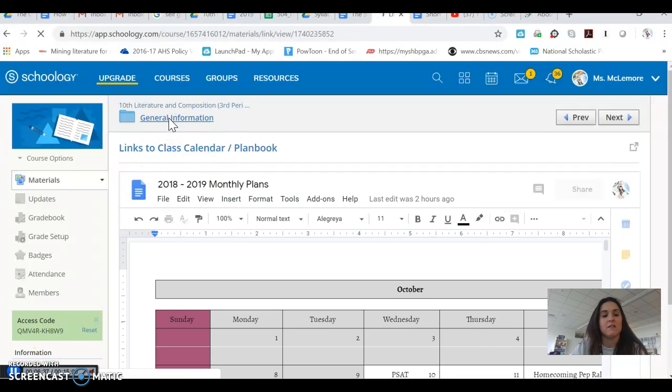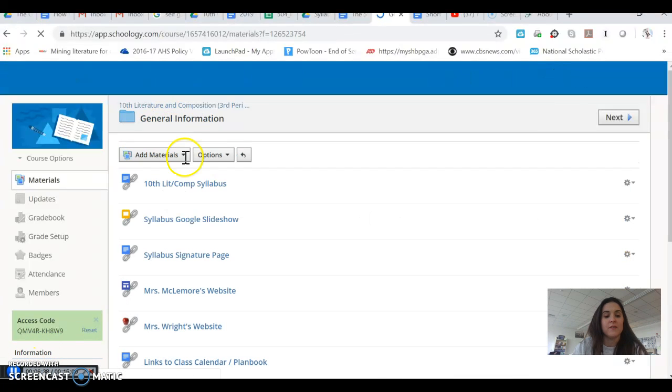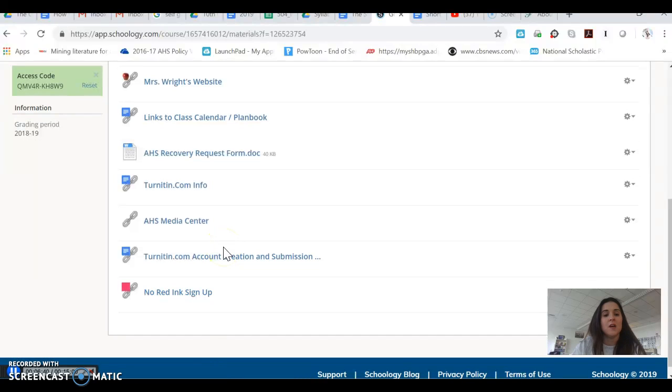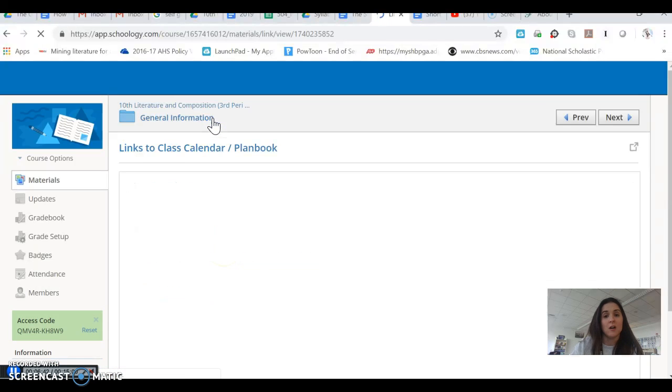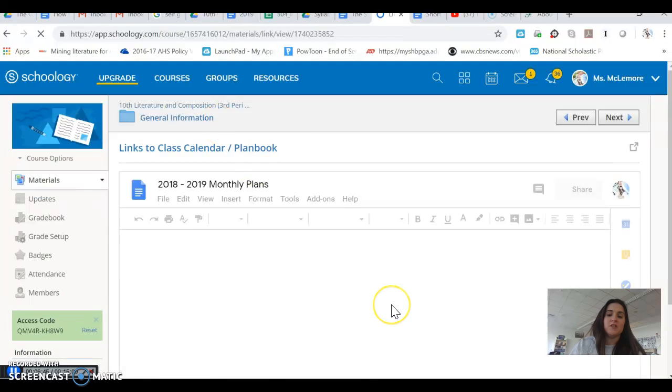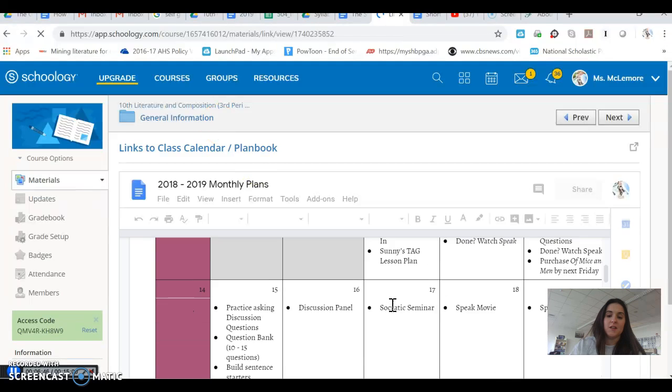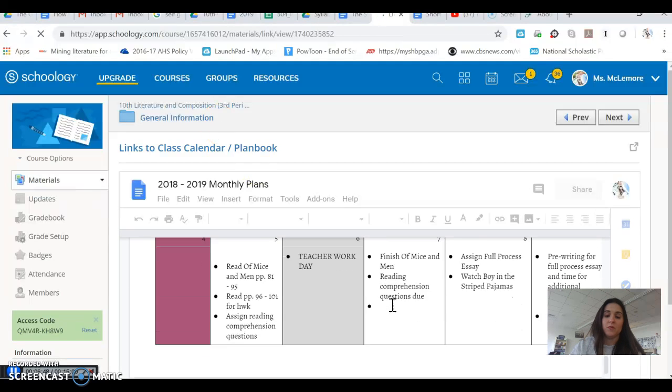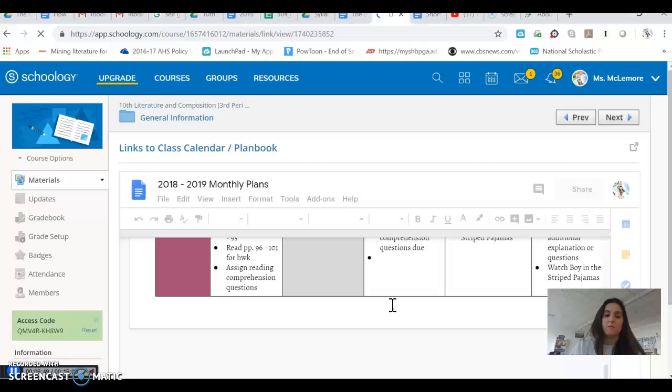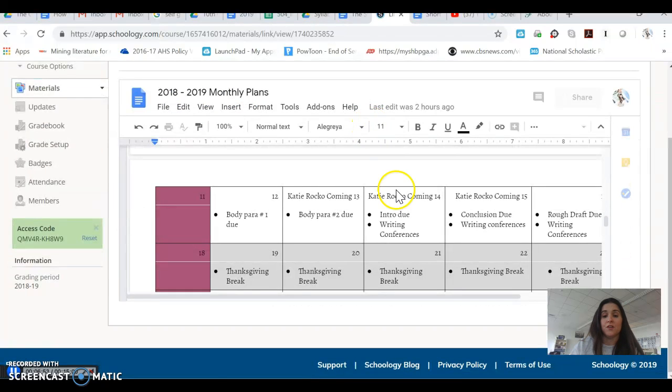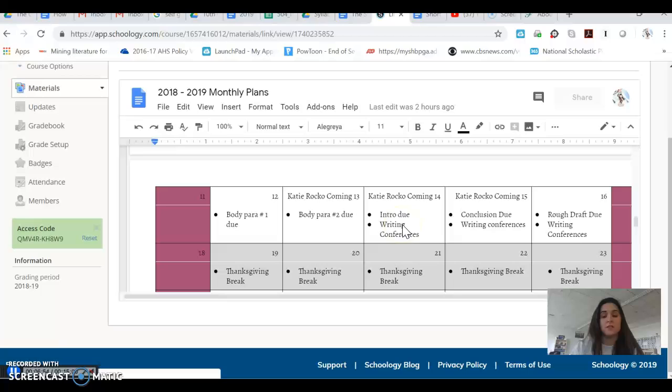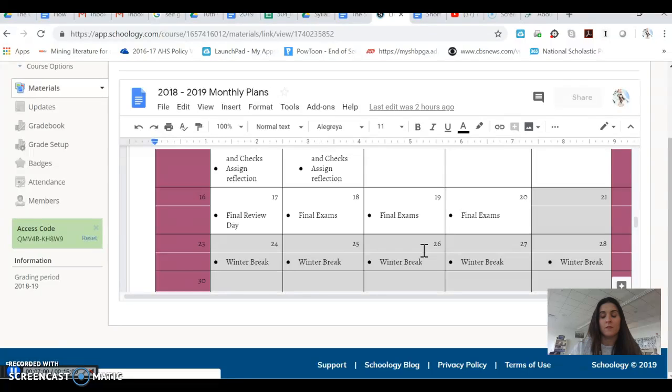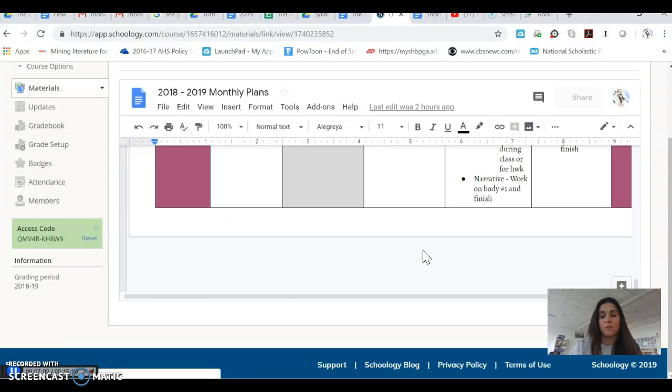So as I was saying, our class calendar can be found in the general information tab under links to class calendar or plan book for lesson plans. And you can see how this is going to play out and how you're going to be completing each of the required portions of this assignment in class. You're also free to complete portions of the assignment after class as well or as homework.